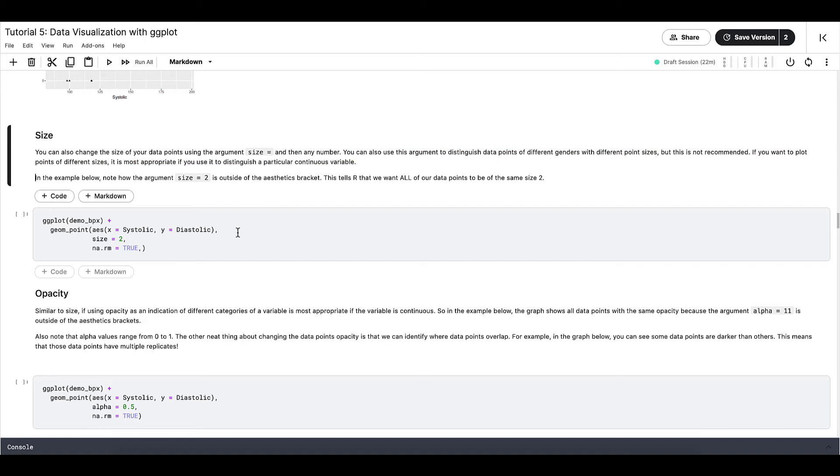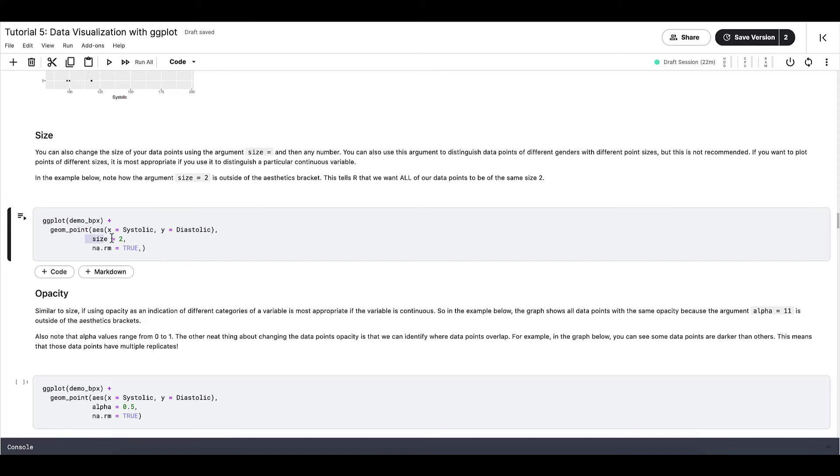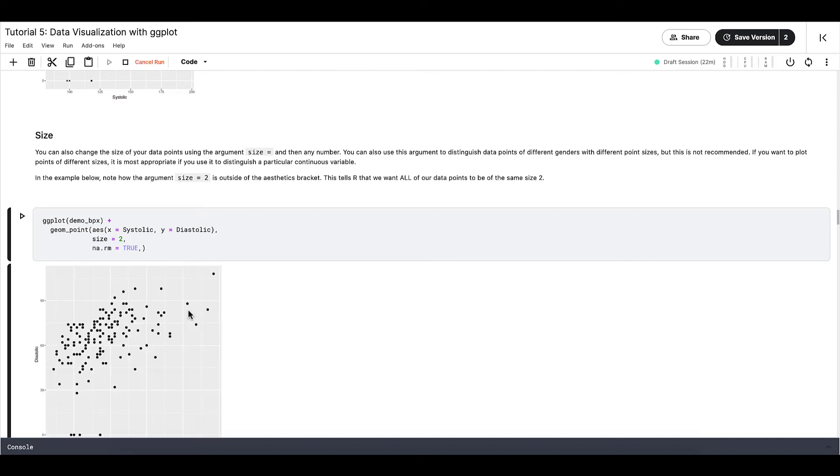If we want to plot points of different sizes, then it's more appropriate if you use it to distinguish a particular continuous variable. In the example below, note how the argument size equals 2 is outside of the aesthetics bracket. This tells R that we want all of our data points to be of the same size.